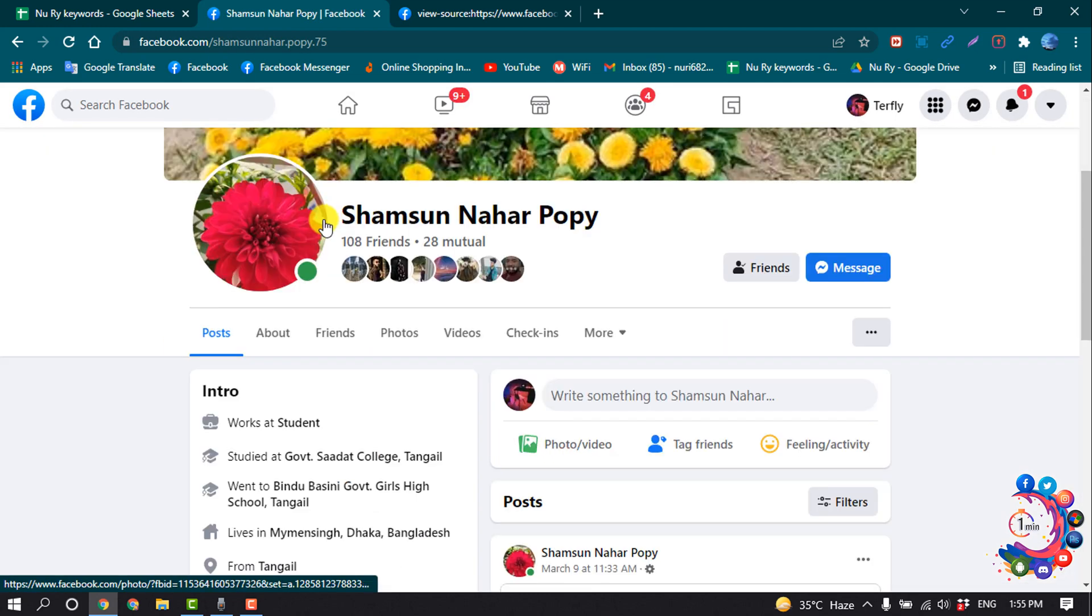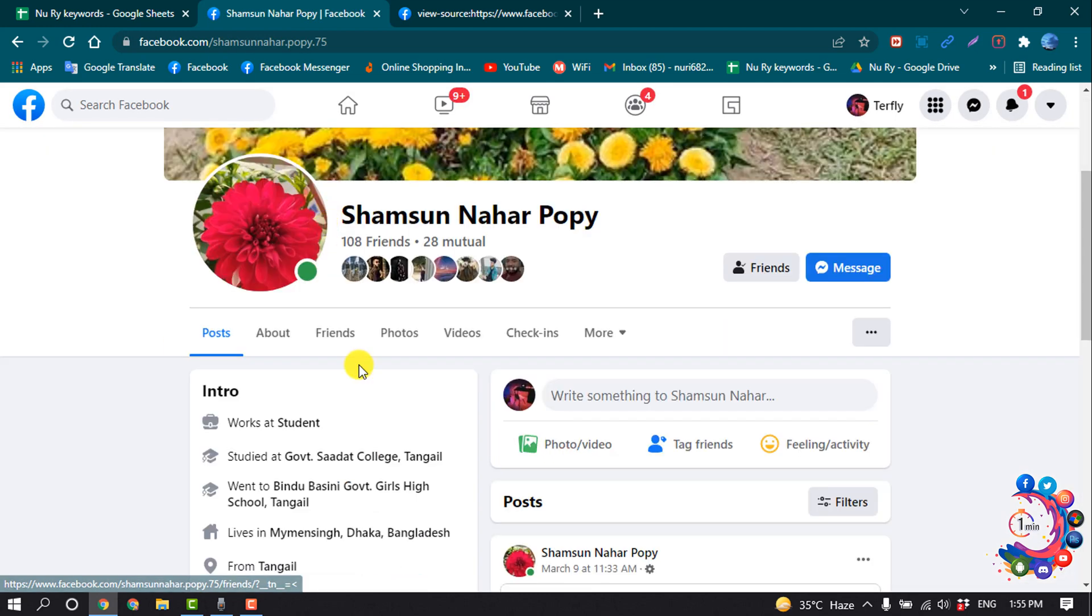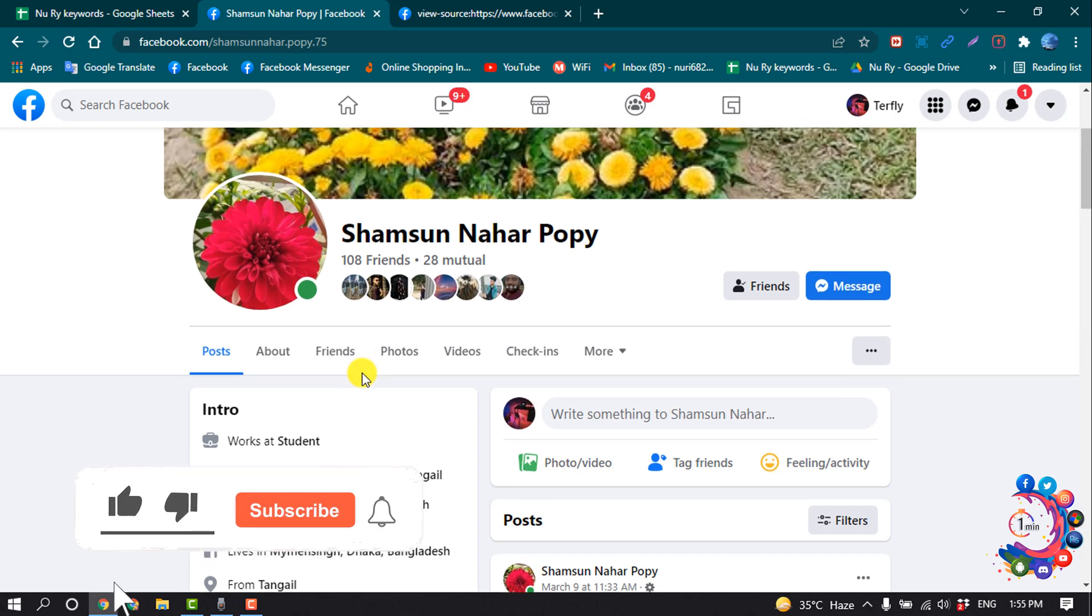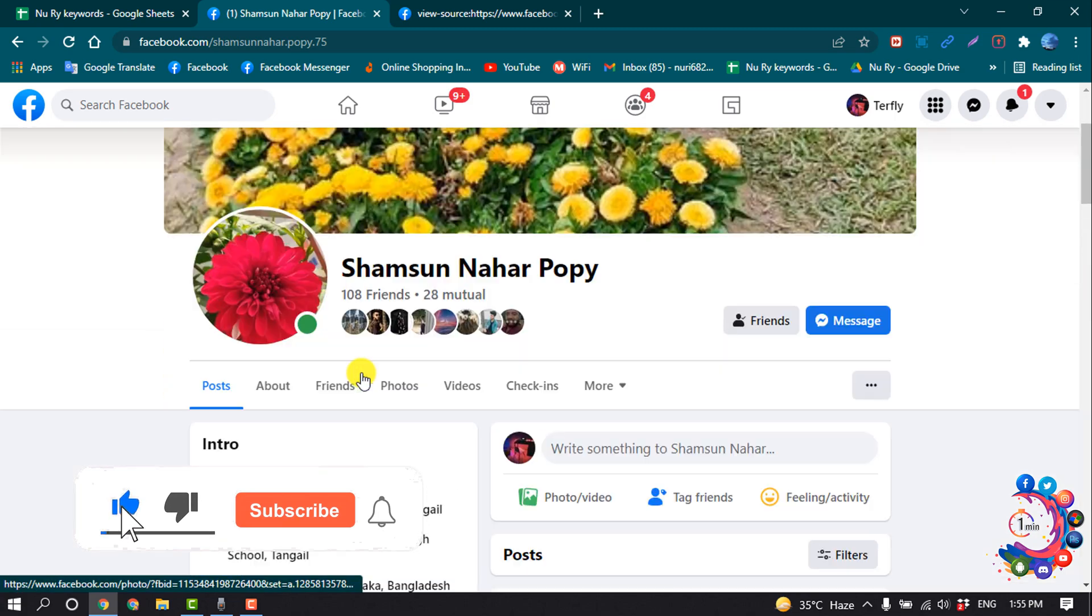And then you will directly jump into that profile who stalks you on Facebook.